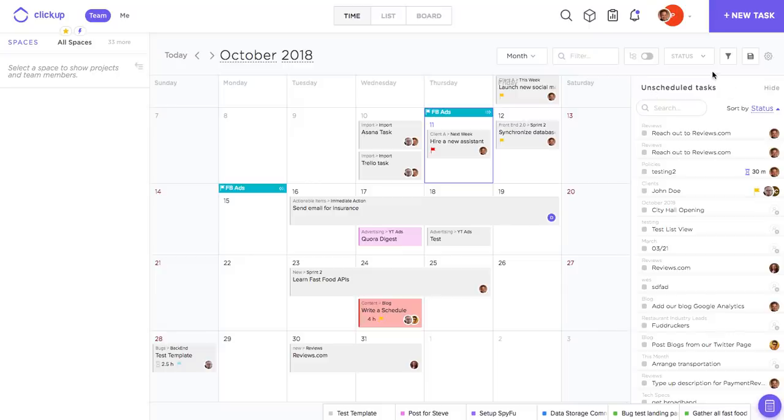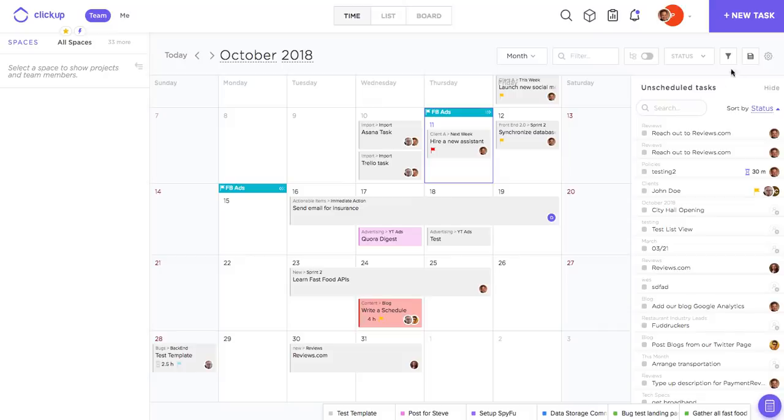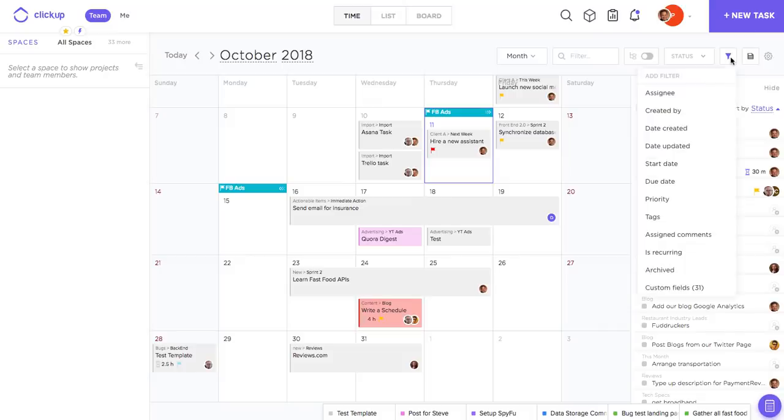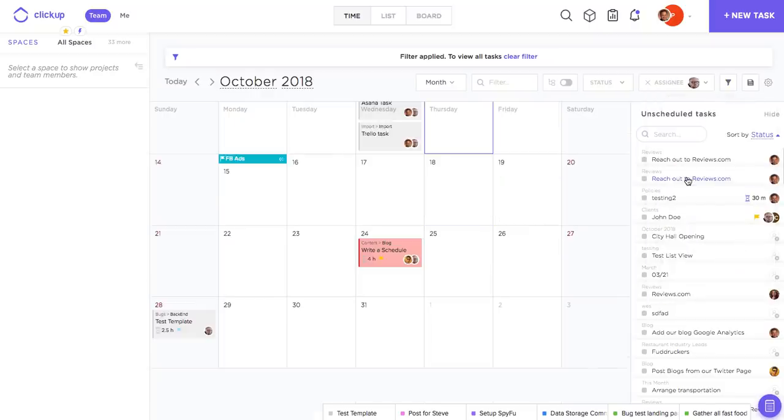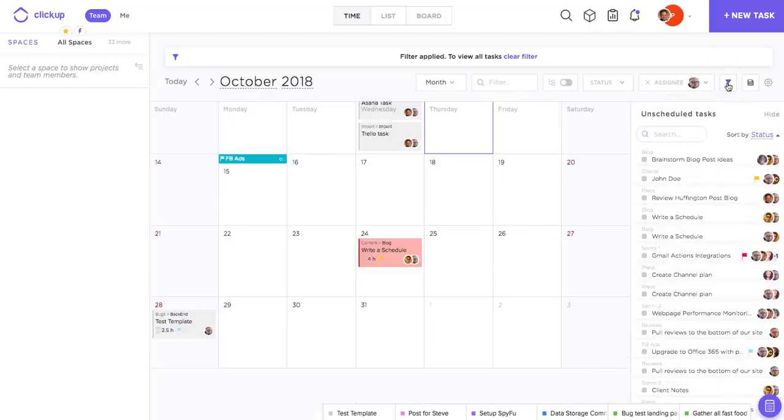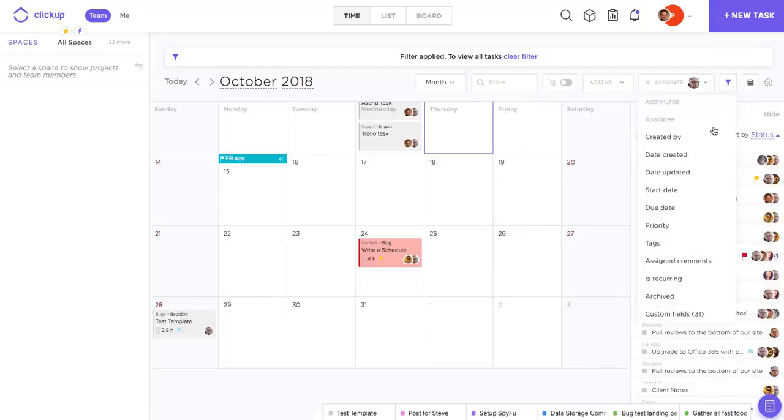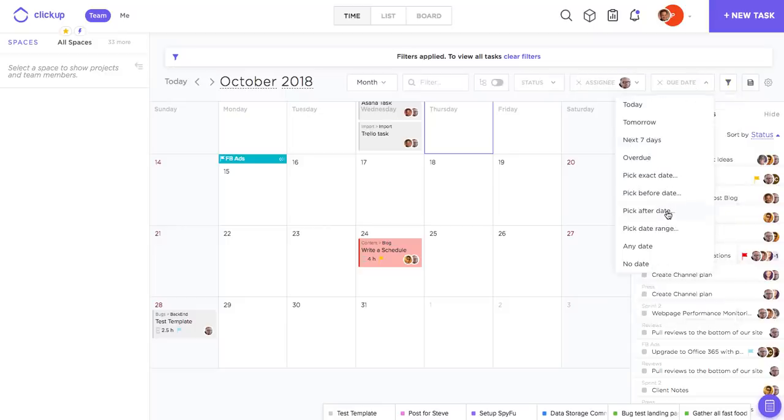You also have all of the filtering options that you have in these other two views in time view. So if I'm in the team tab and I only want to view tasks for instance by a certain assignee, I can do that. I can also layer these filters accordingly.